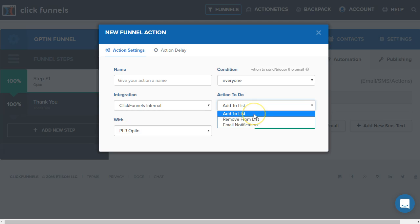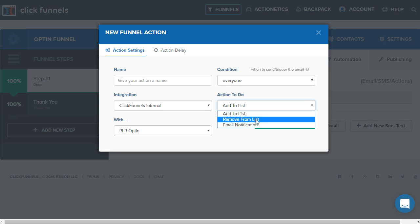If they purchase after they've become a lead first, then you can remove them from your lead list and move them to purchase list or you don't have to remove them. But you have those options.